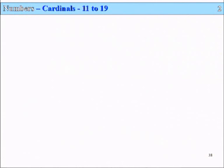Slide 38, Lesson 2: Numbers — Cardinals 11 to 19. Of course we're not talking about representatives of the Catholic Church that vote for the Pope, not that sort of cardinal. It is a normal number as opposed to an ordinal, which just means first, second, third and so forth.